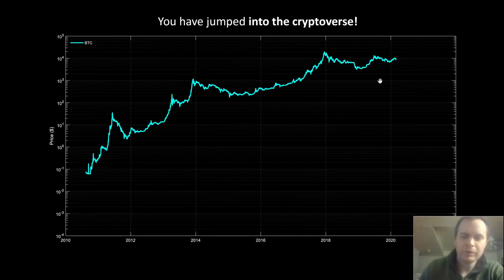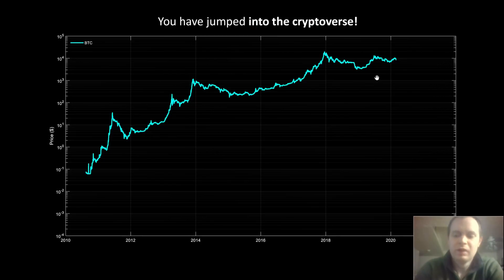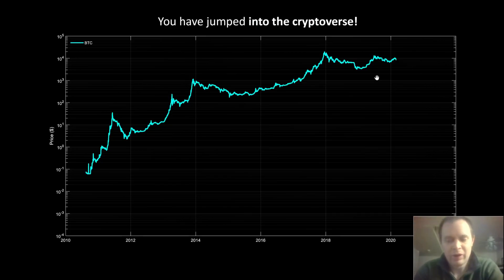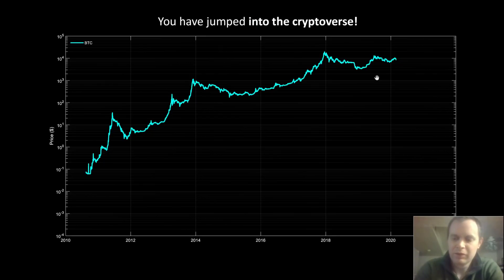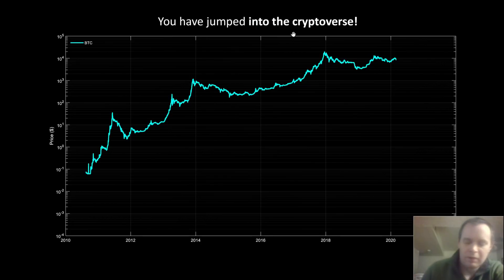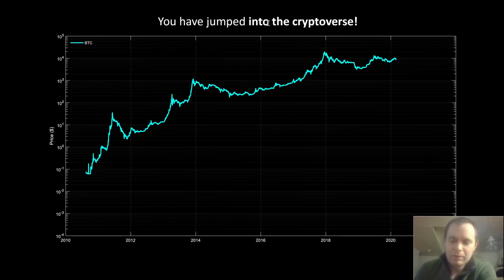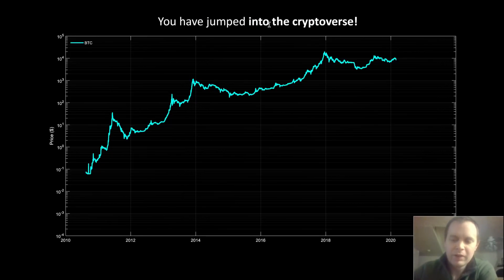Hey everyone, thanks for jumping back into the Cryptoverse. Today we're going to be looking at a lot of different coins. This month we're releasing a report on a lot of altcoins, so follow along if you have positions in different coins. I apologize for the video quality — my camera recently broke and I'm getting a new one. If you like this content, please subscribe and turn notifications on.